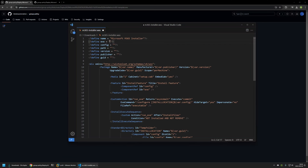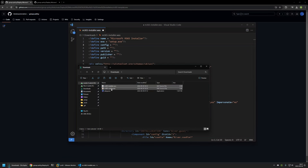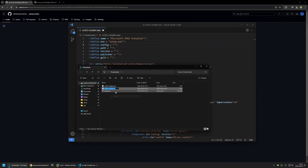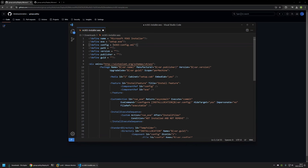For the exe variable we need to provide our setup.exe file name — in this case it's just setup.exe. For the config variable we need to provide the Office installation configuration file name. I'll go back to the GitHub page, right click on the configuration file, select rename, and copy the full name including the extension, then insert it here. For the path we need to provide the location where setup.exe and the config file are located — in my case it's my downloads folder on my D drive, so I'll type D then downloads.